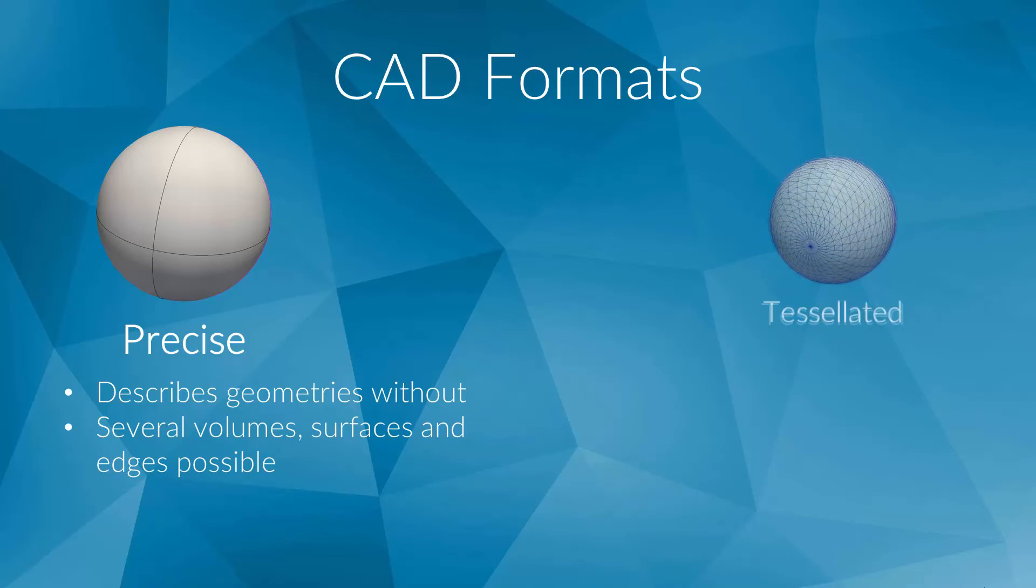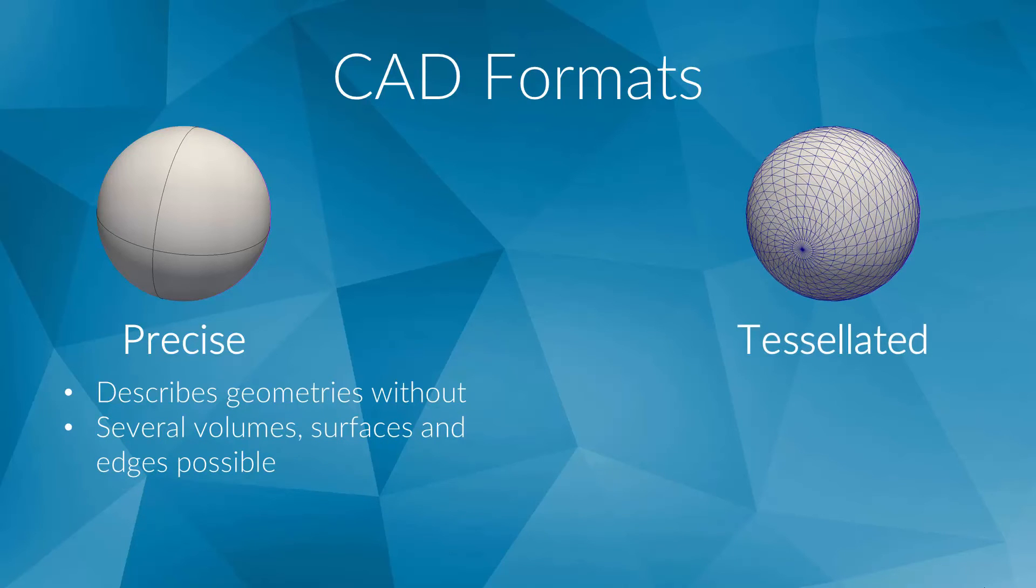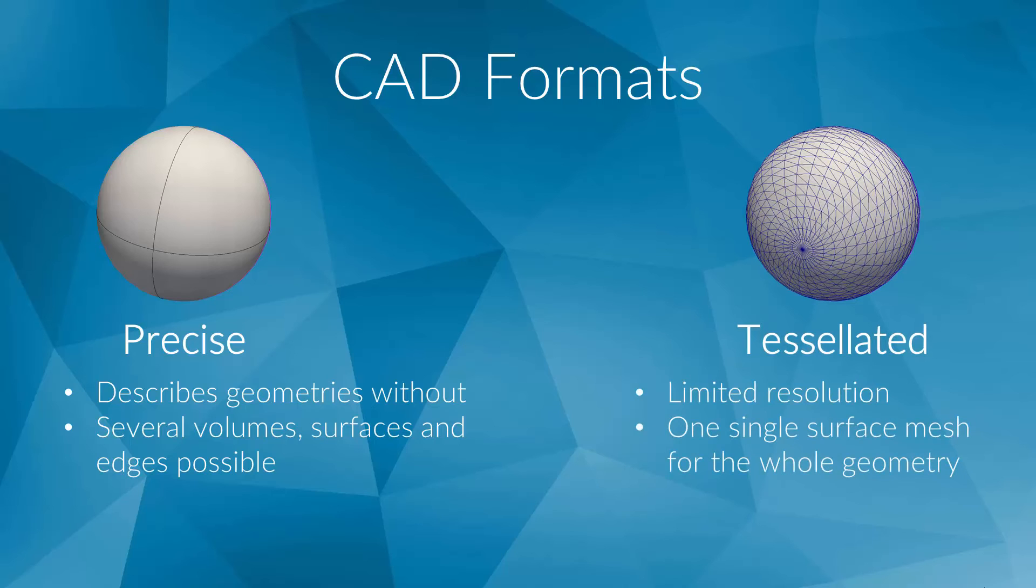In contrast to this, so-called tessellated models describe objects by dividing them into thousands or millions of small triangulated surfaces. Therefore, the resolution of these files is limited. They are also not able to describe real volumes or multiple surfaces because there are no topological information between single surfaces. The whole model is a single surface mesh.